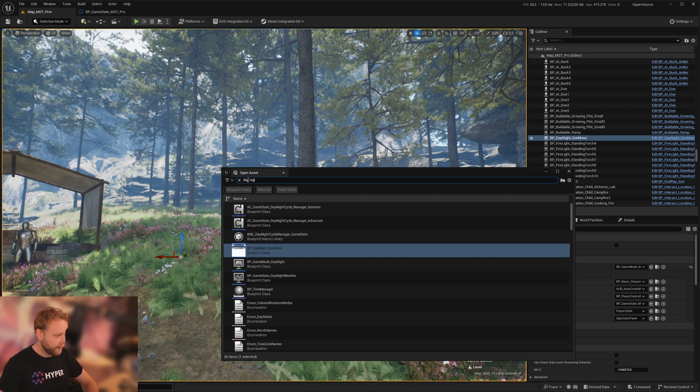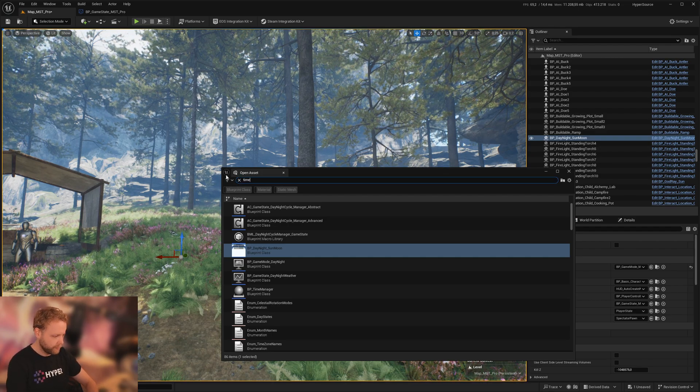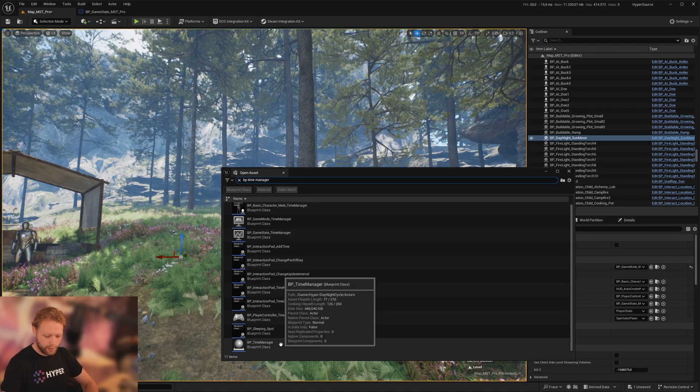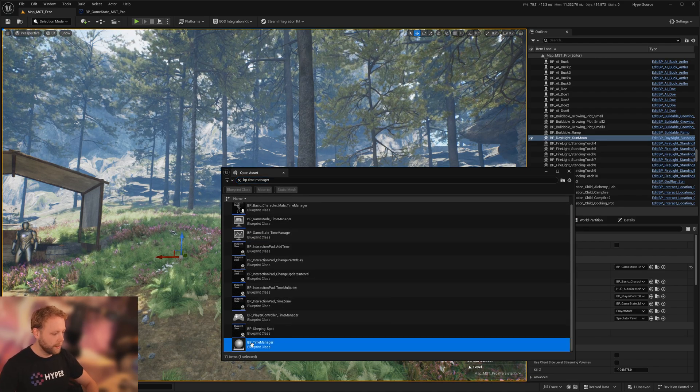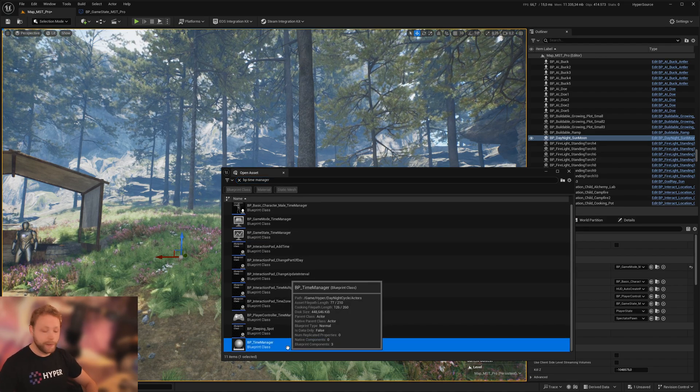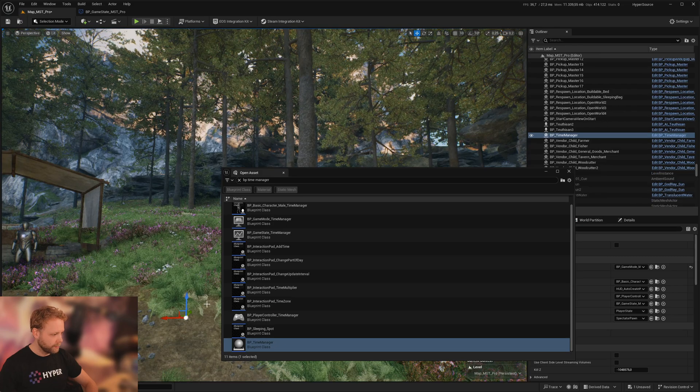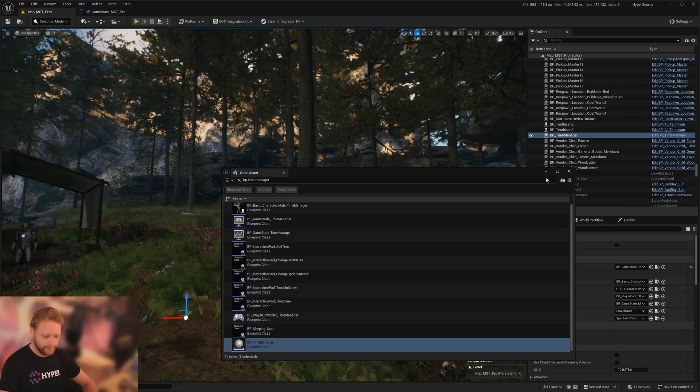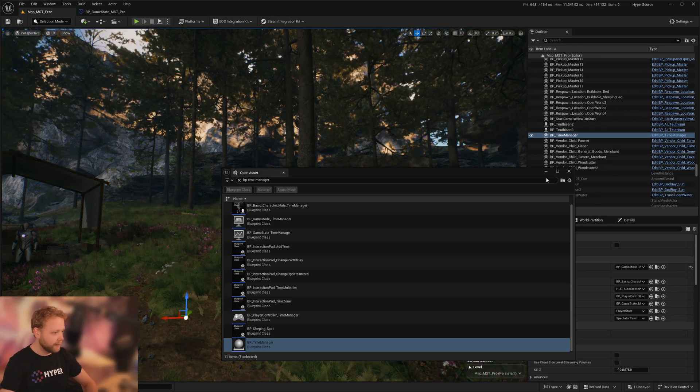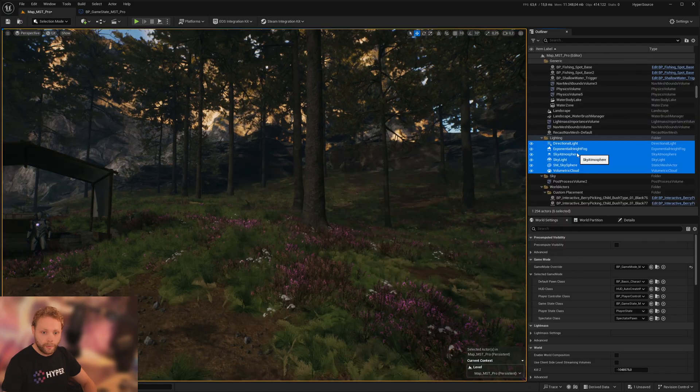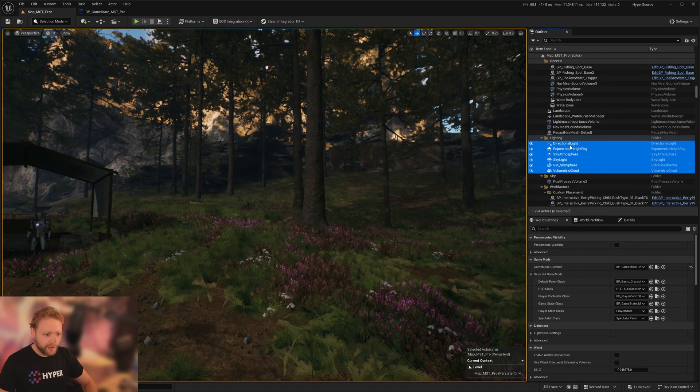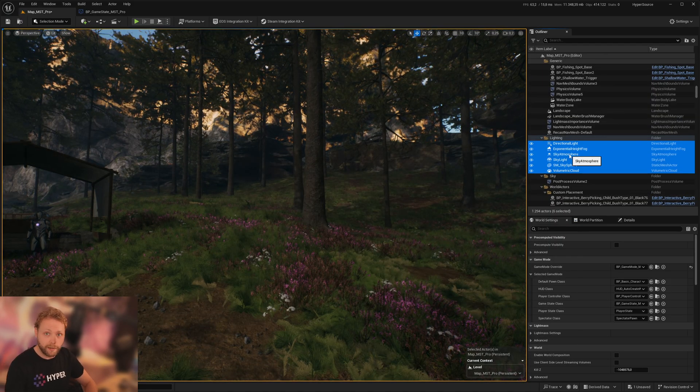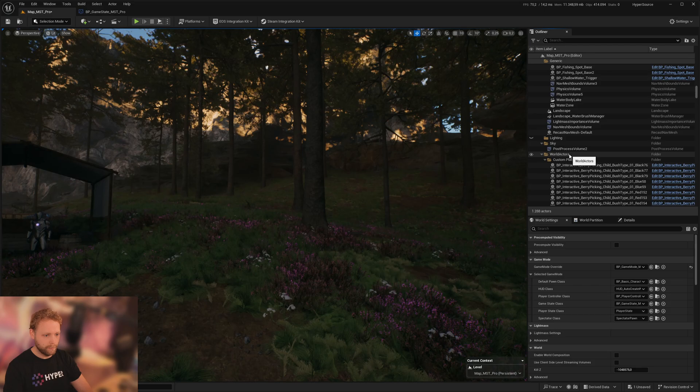The other thing is let's search for the time manager, specifically the BP time manager, and drag it in. Nice. You can see the time is changing. If you have an existing directional light, things like that, just remove it. Also, no post-process volume is needed.